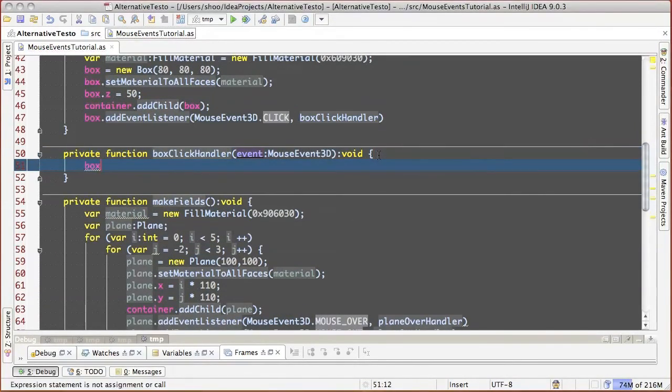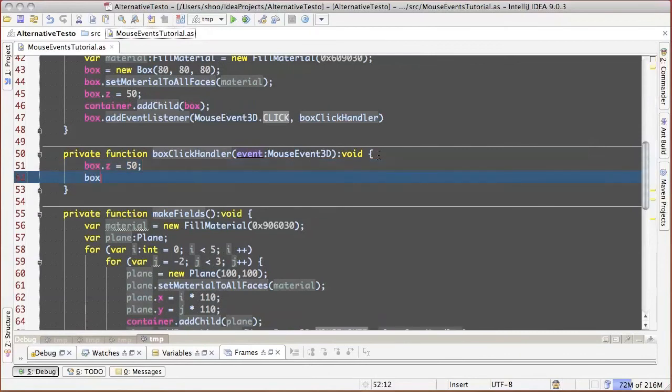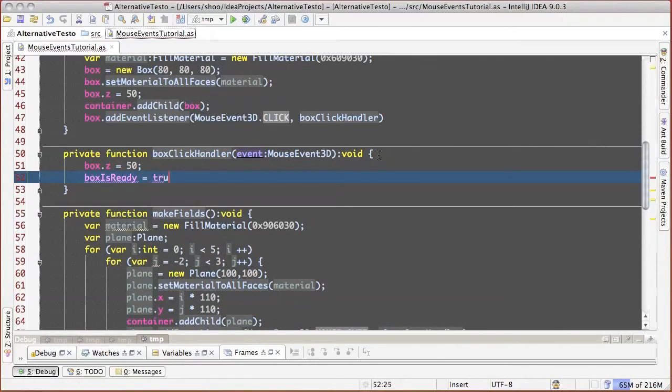Let's add variable boxes ready, in which information about cube readiness will be stored.